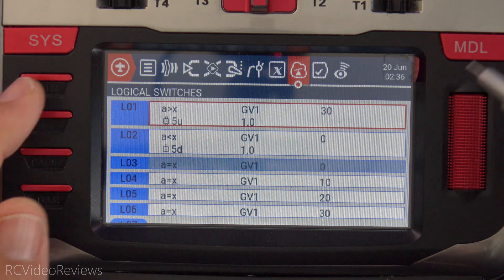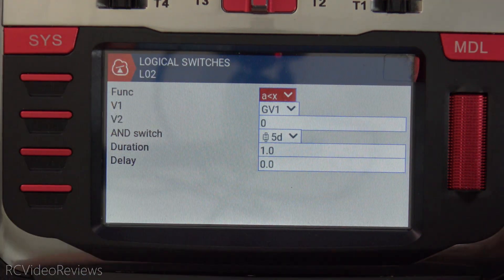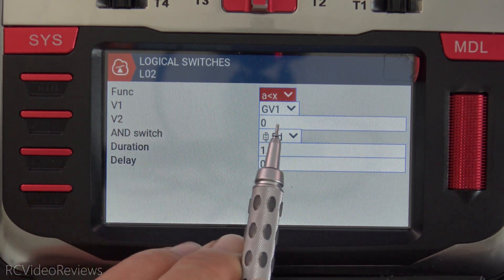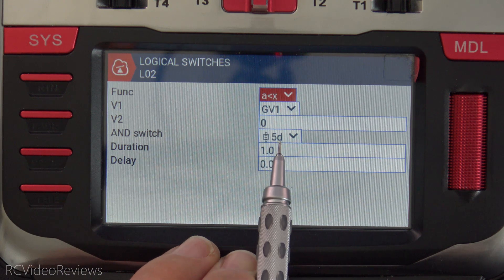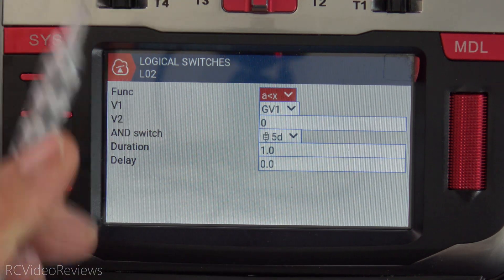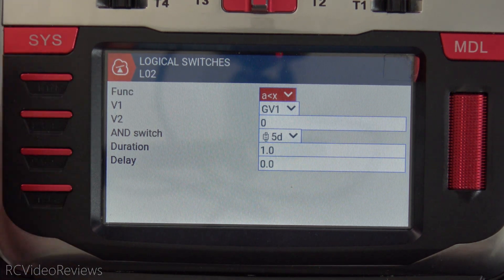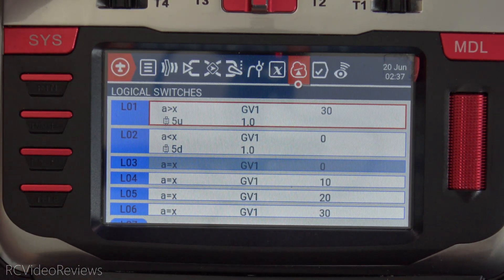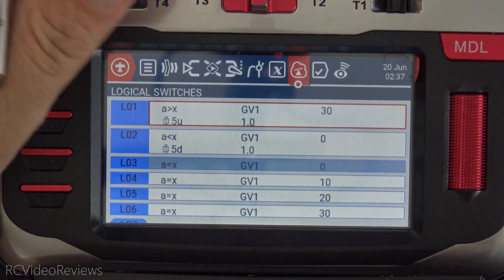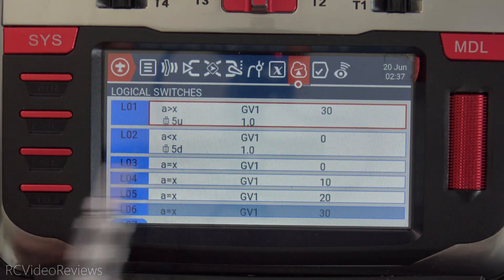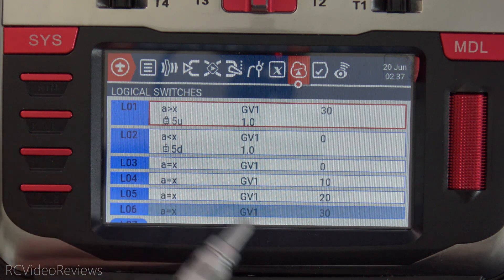And then the same thing happens going the other way. If we look at logical two, it's the same thing — we're looking at global variable one, and when the value of GV1 goes below zero and the T5 down switch is pressed, I use a duration of one and that illuminates logical two. So real simple. All I have to do is press T5 down and I'm already at zero, so logical two illuminates. You can see L2 just went on for just a moment, and you can see L3, four, five, and six.